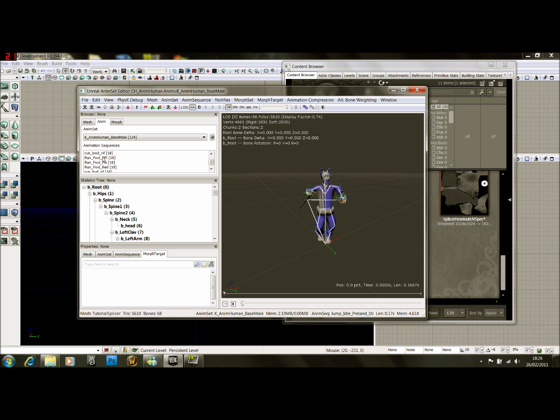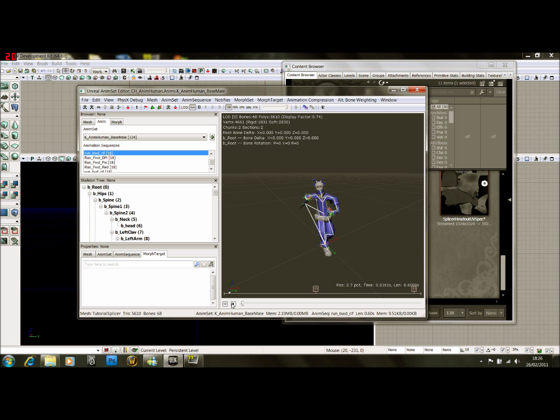Run forward, so running forward with a rifle. We're going to click this little button to loop it, click play.